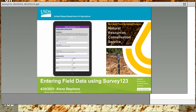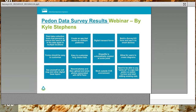Thank you, Drew. Today we're going to talk about entering field data using Survey123. This began over a year ago — Kyle Stevens gave a pedon data survey results webinar, and around 37 minutes in he starts discussing future requests. Here are some of the requests that people submitted.